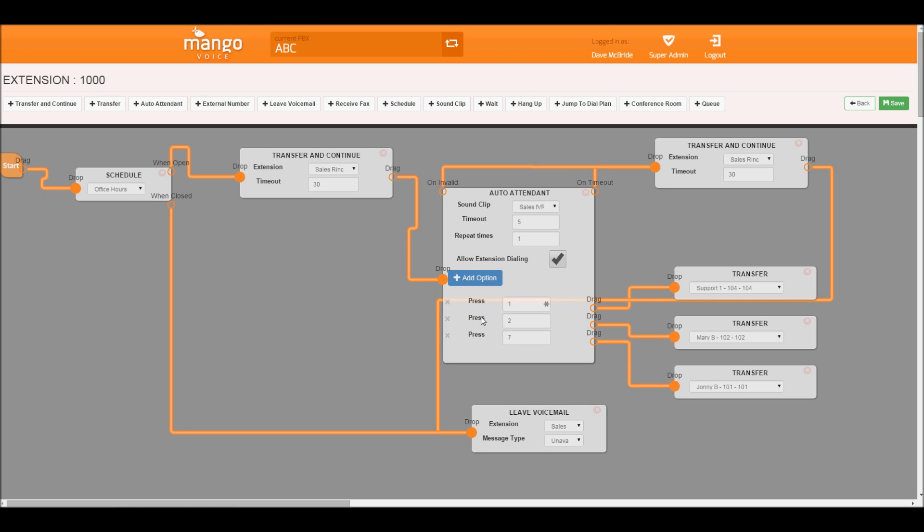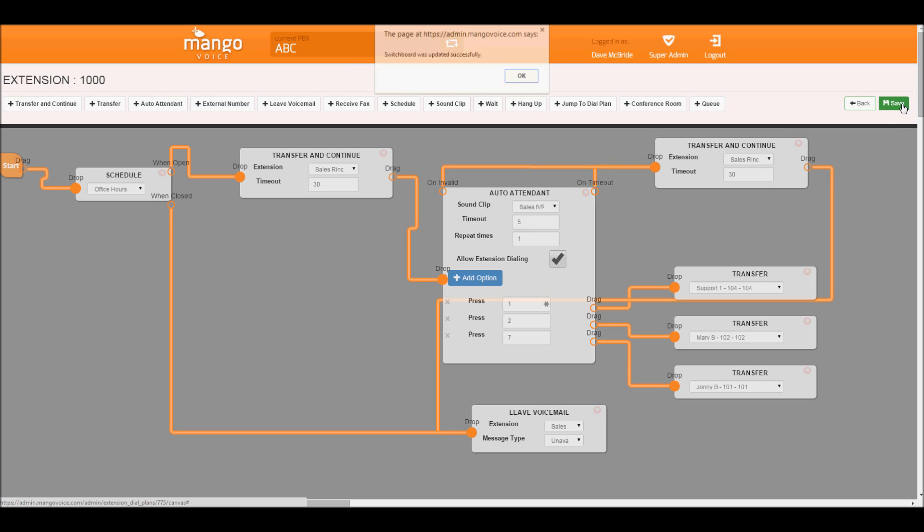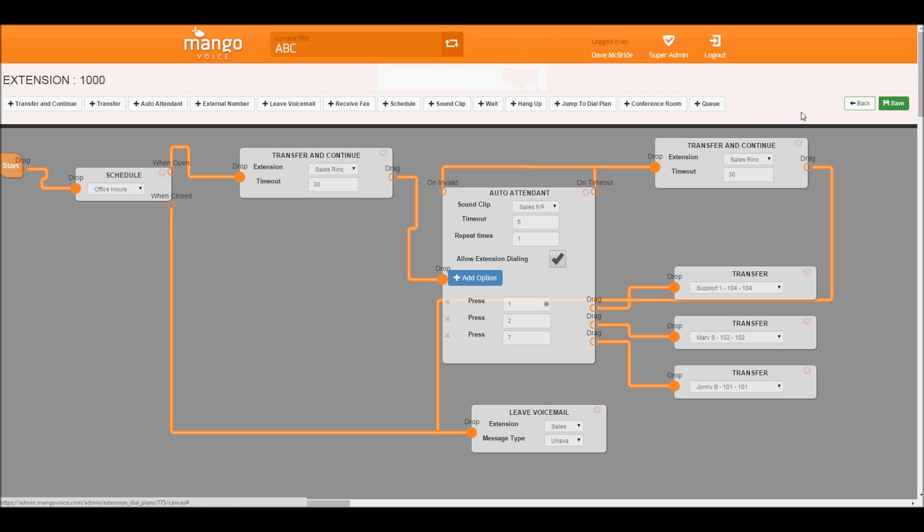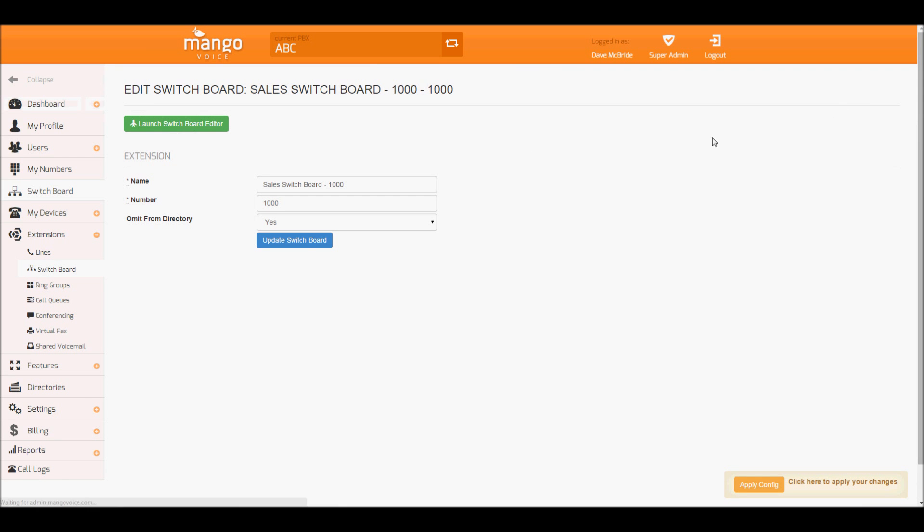That is our basic switchboard setup. Let's then go and hit save. Confirm that. Now when we go back, now that that is created, let's go and apply our changes.